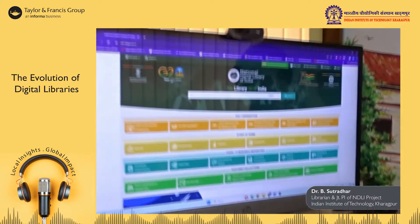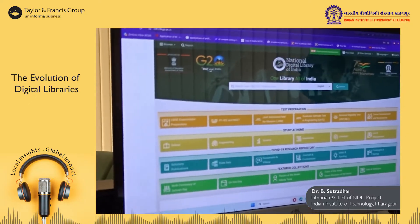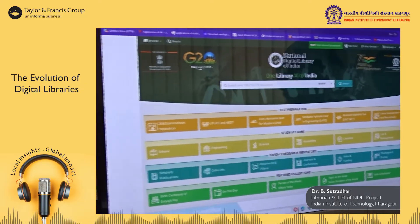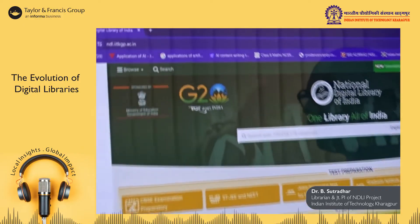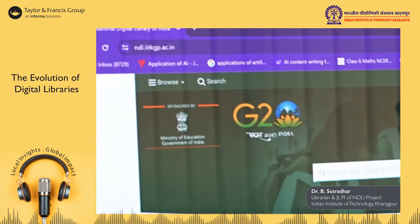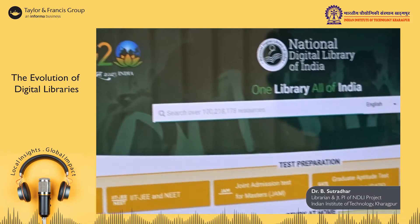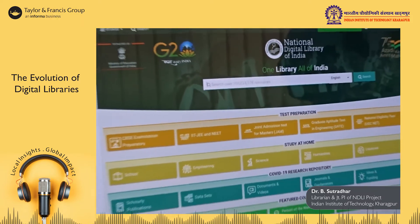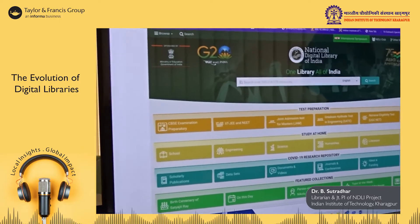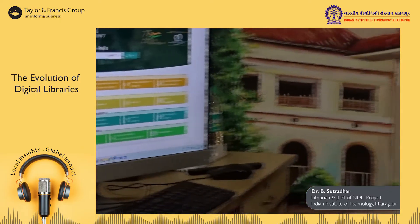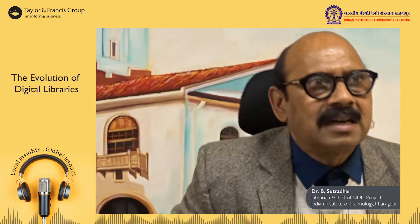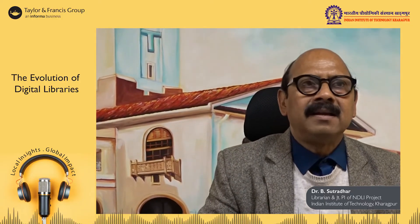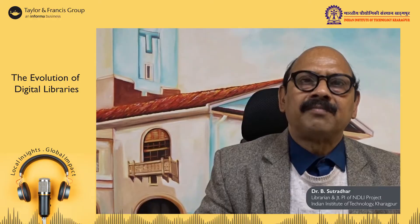I request all people to access this site. The URL is simple: ndl.iitkgp.ac.in. Or you can go to Google and just type NDL — the first link will appear in Google, just click it and you will reach that site directly. I request all of you, on behalf of the Central Library IIT Kharagpur, to please access this site. All the resources are free.